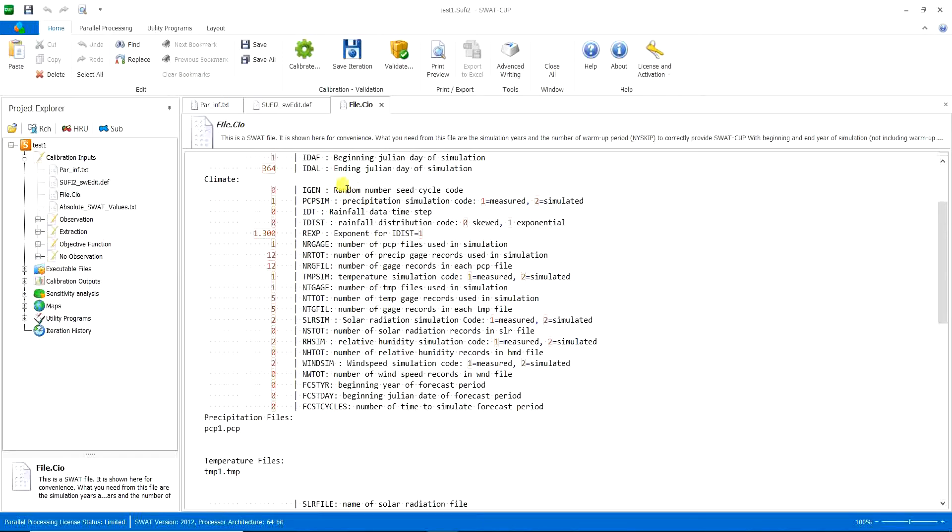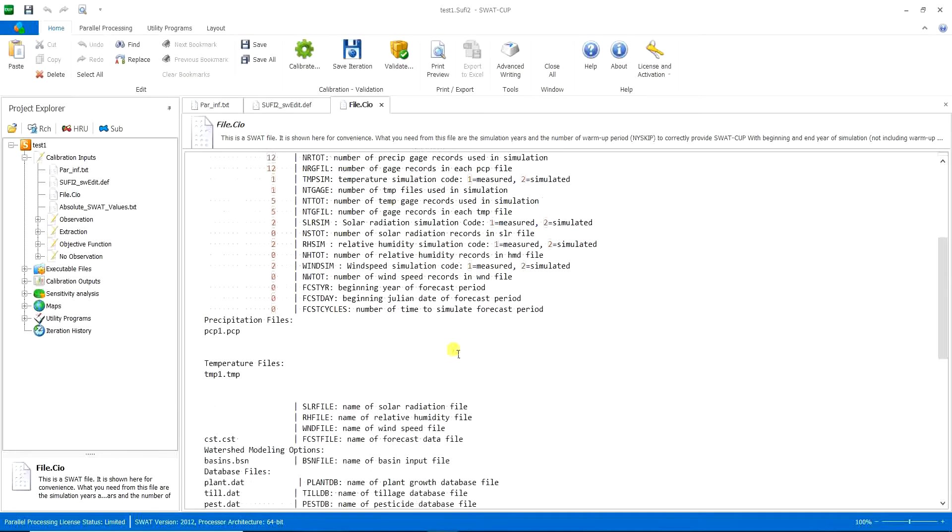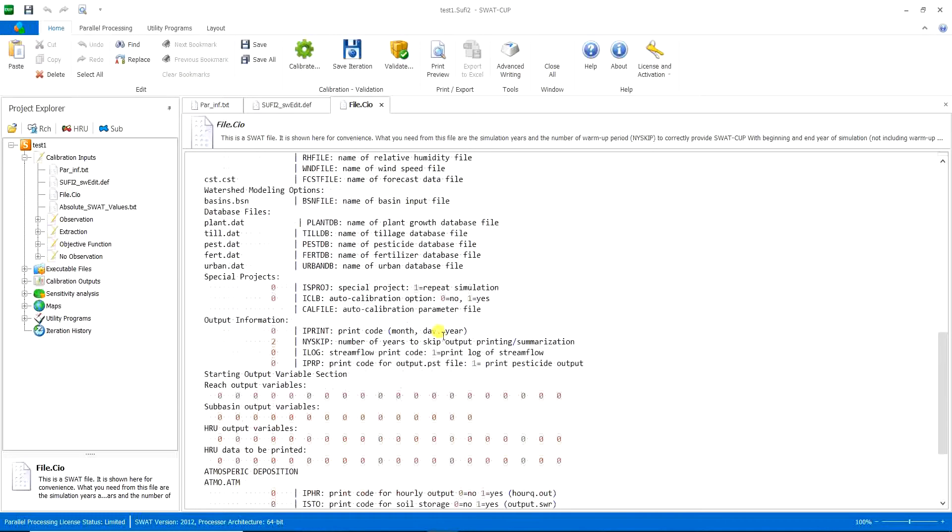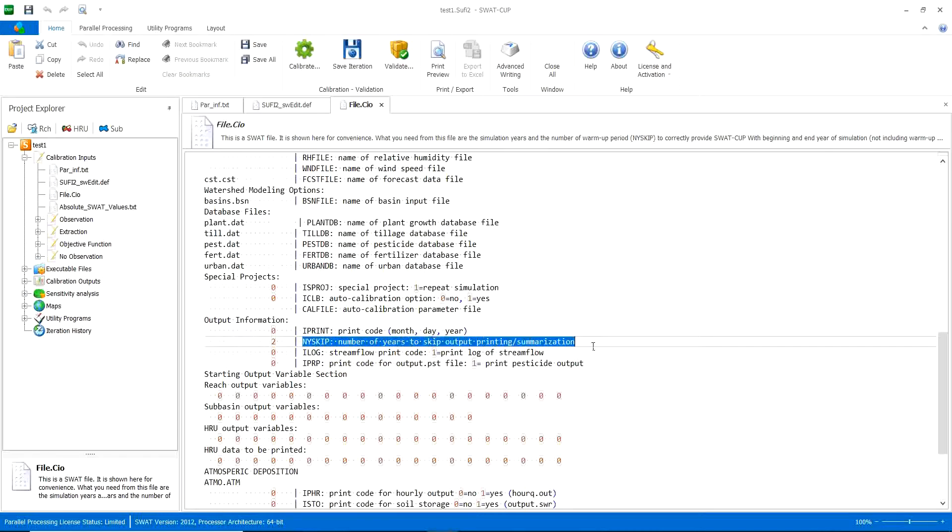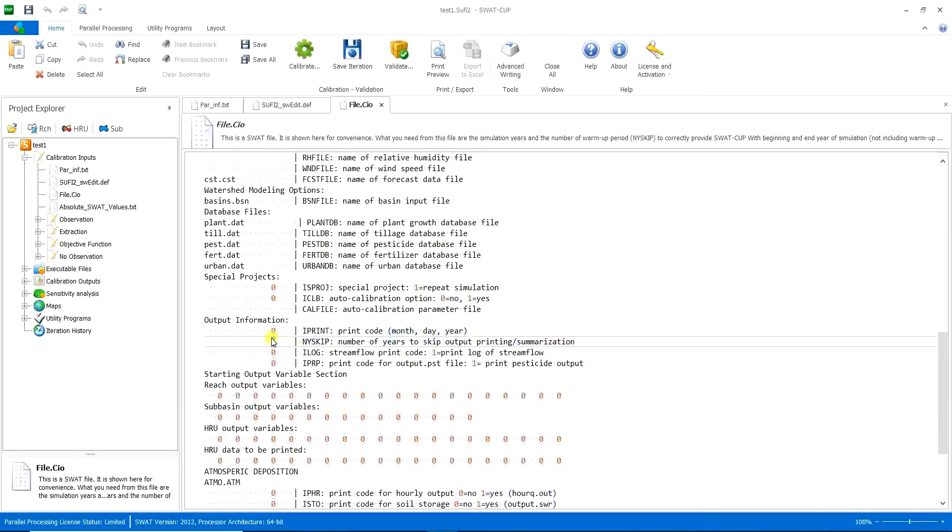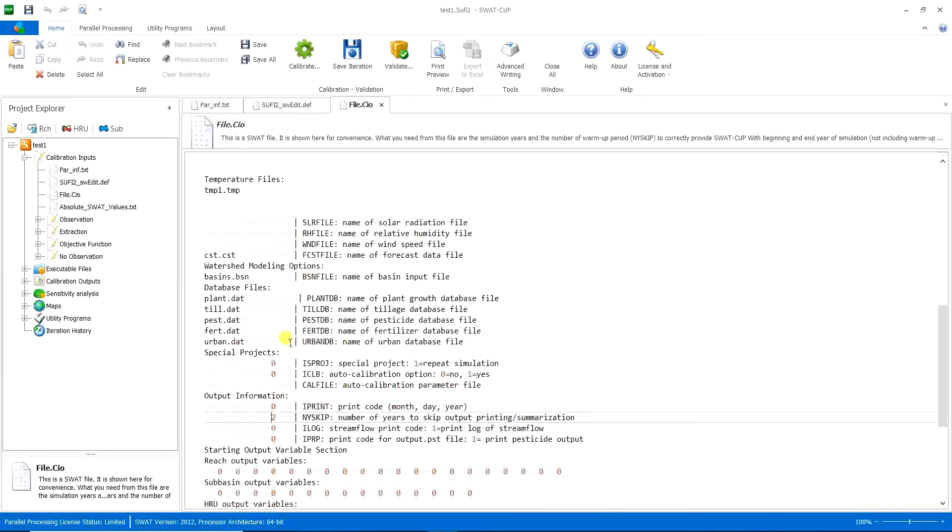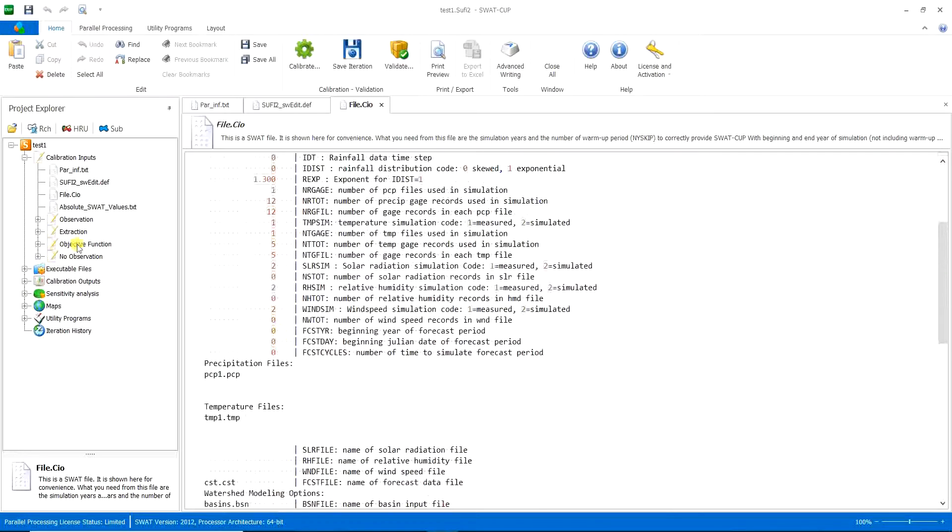And then here it has another important thing, number of years to skip output printing or summarization. This is the warm-up period. I have chosen two for the warm-up period. And here it shows the two number. So that's it.